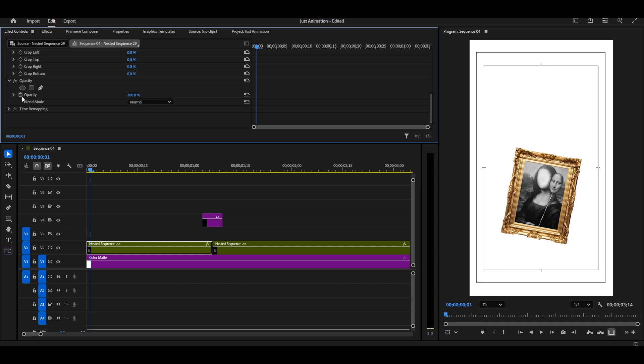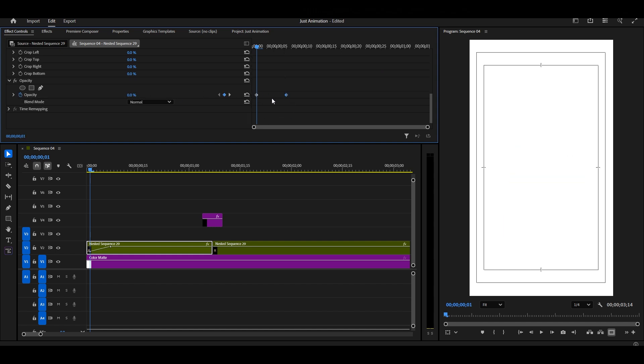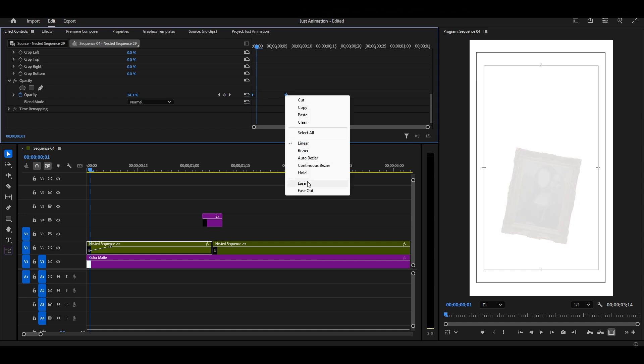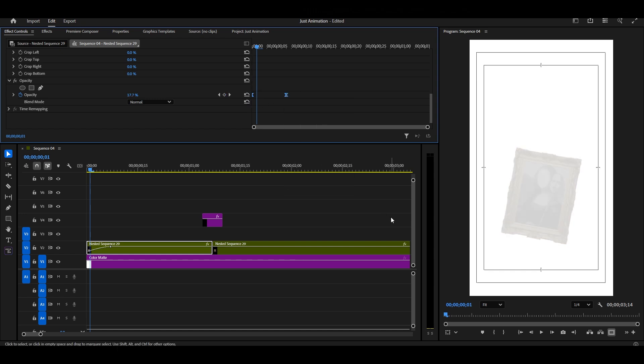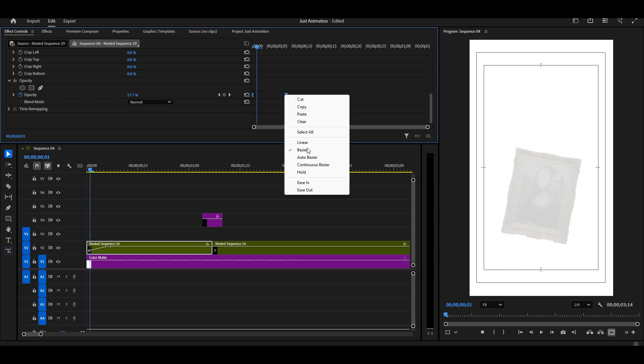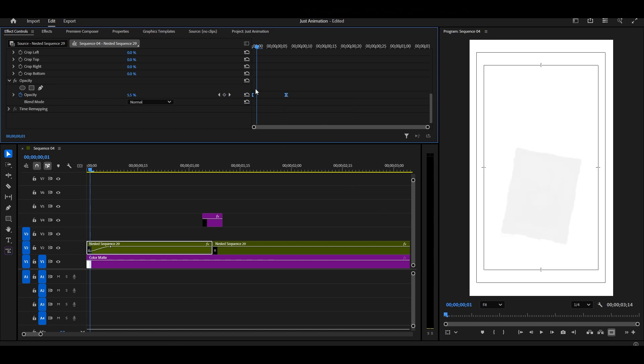Now, let's add an opacity animation too. Create keyframes for opacity, starting from 0 and going to 100. This will make the image fade in nicely along with the movement.